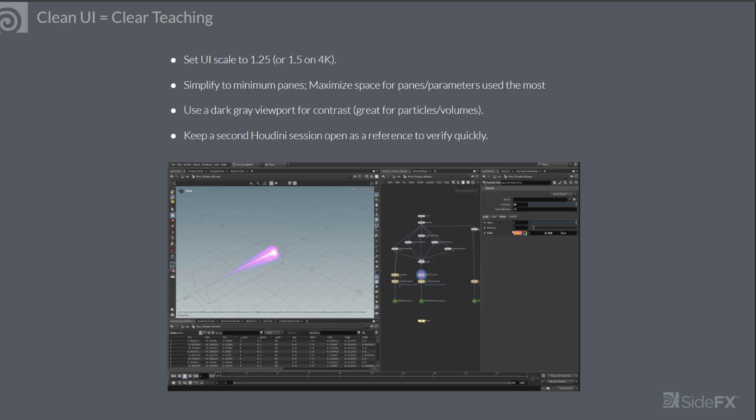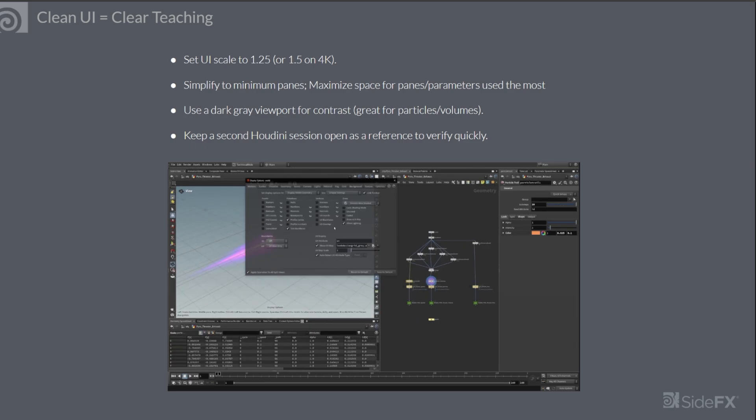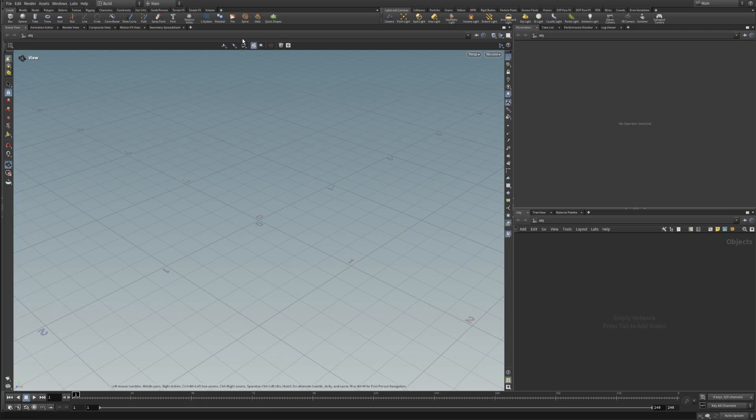Let's now take a look at a quick example on how to set these up. As you can see, I have a clean Houdini here.